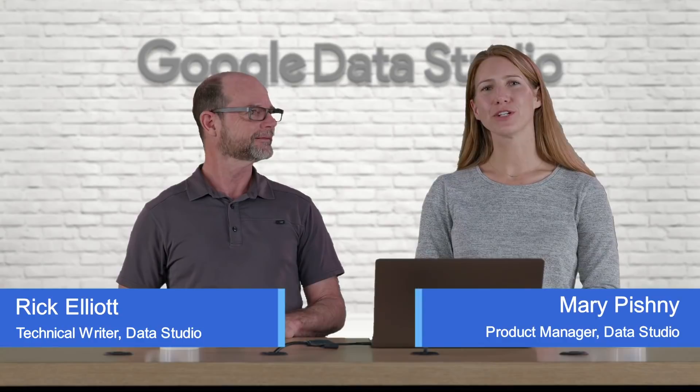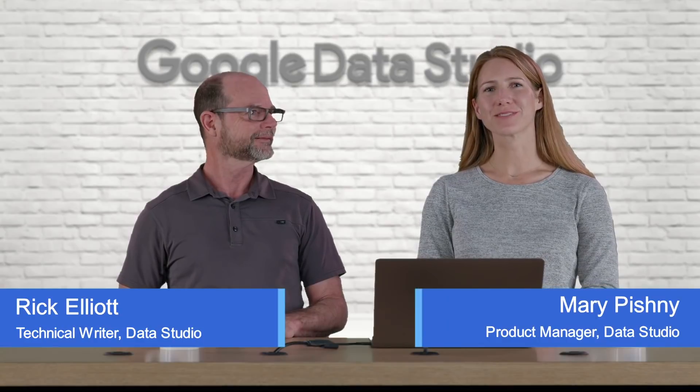Hi, everybody. I'm Rick Elliott, Technical Writer on Data Studio. And I'm Mary Pishni, one of your Data Studio Product Managers.